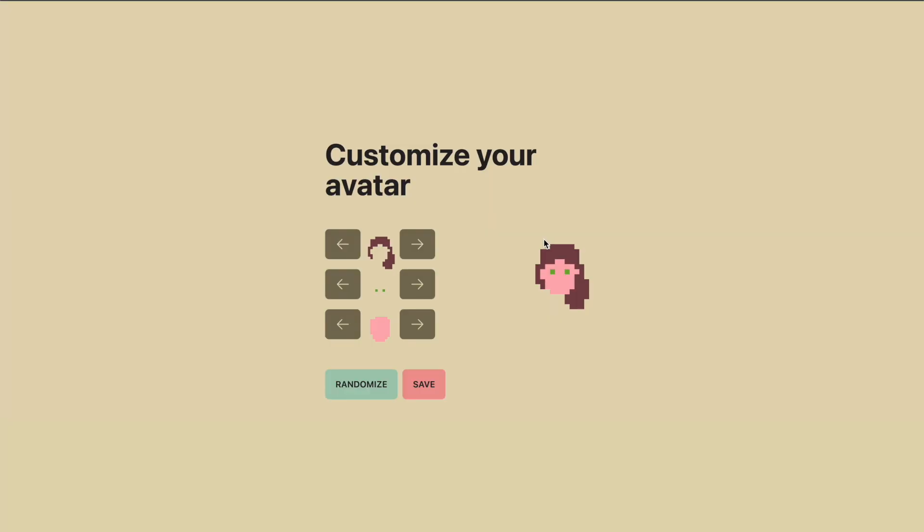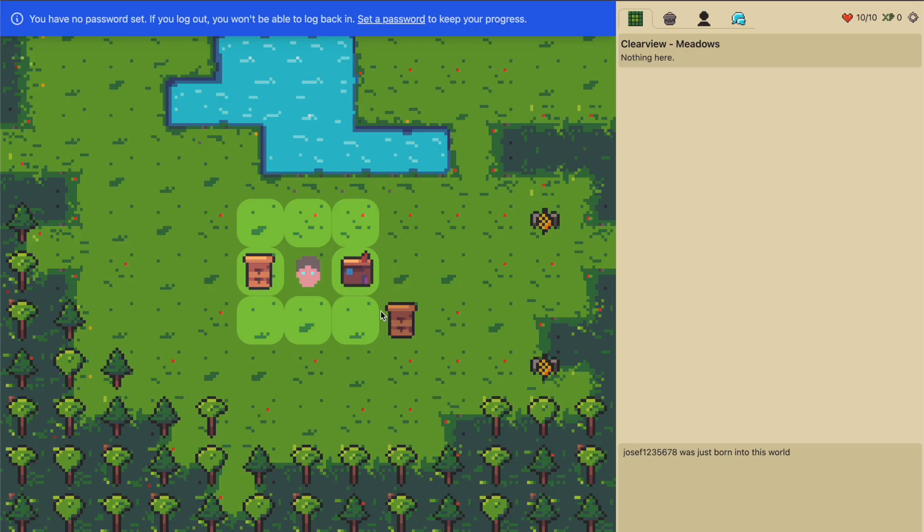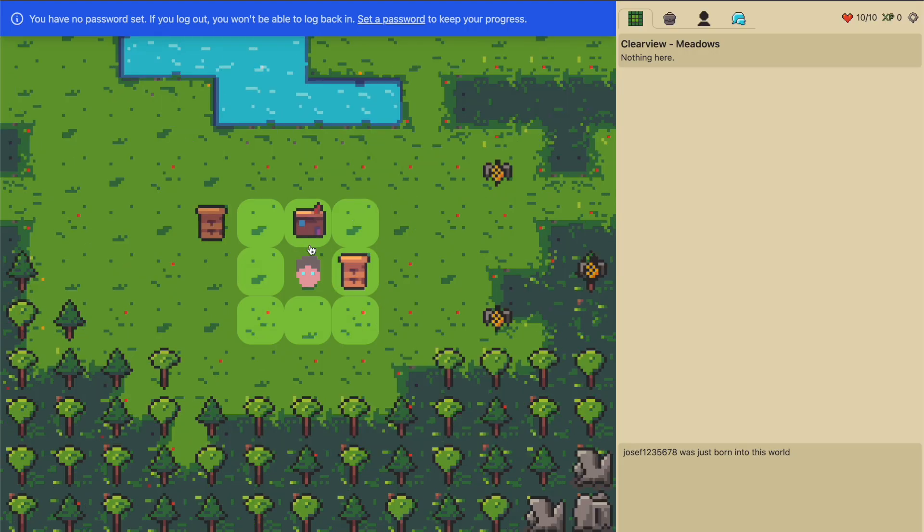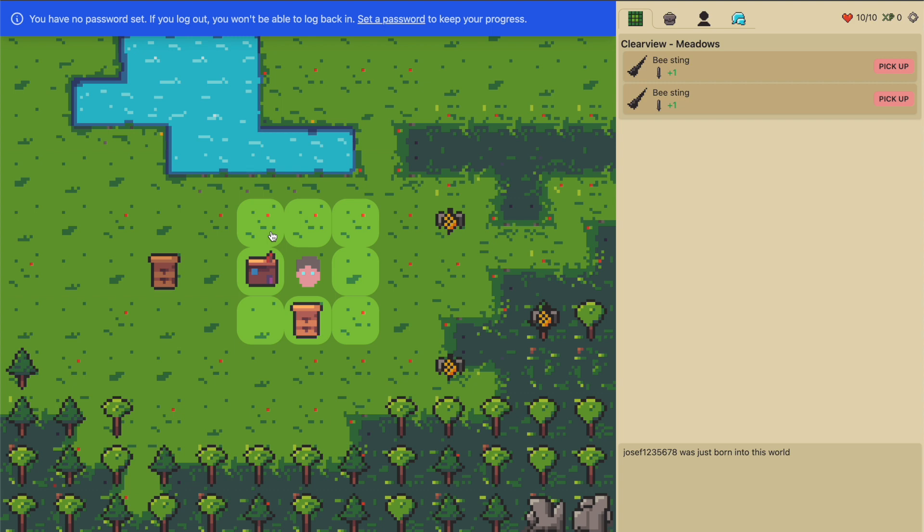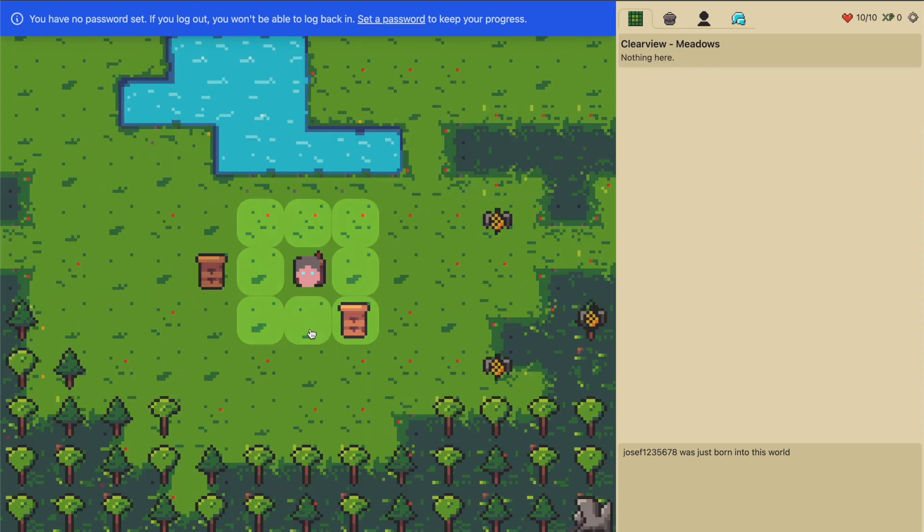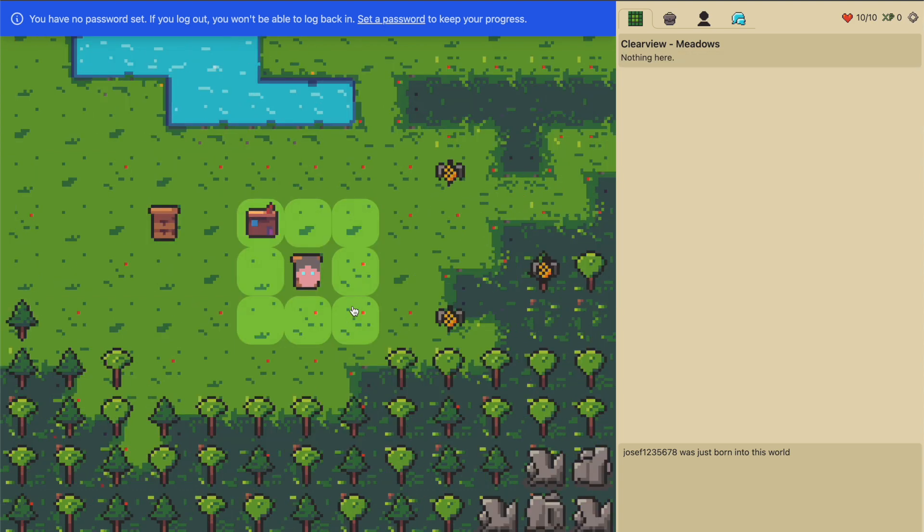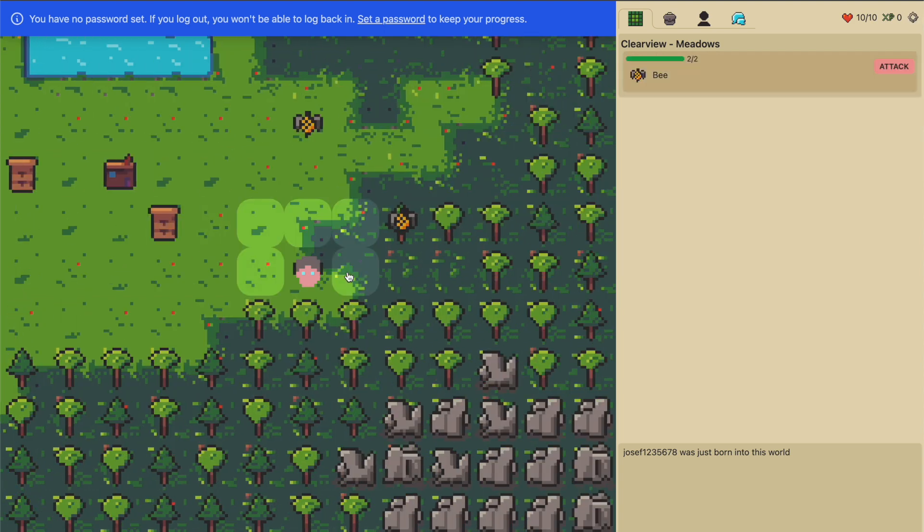Let's start by customizing our character. I'm happy with this one. Then we were born into this world—a little village consisting of one hut and two beehives, where there's a lot of bees floating in the air, already ready to be attacked.